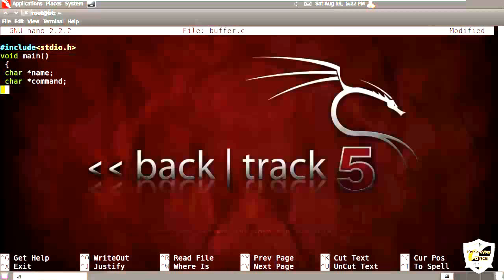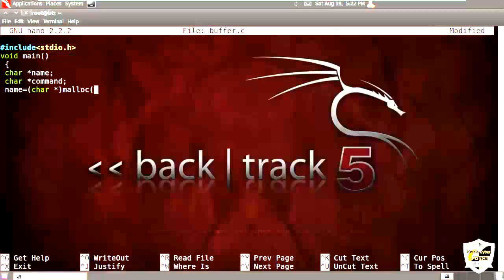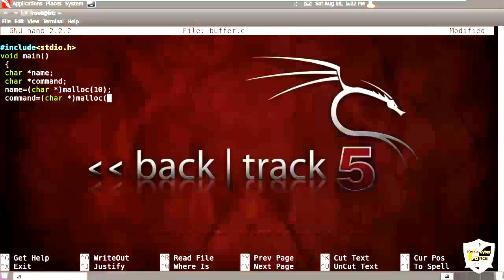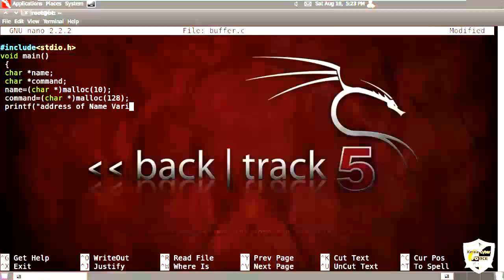So now we are going to allocate the memory space for these two pointers. We are going to specify 10 bytes for the name. And what it will do is that it will allocate 10 bytes to name variable.